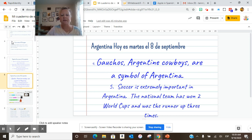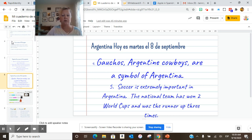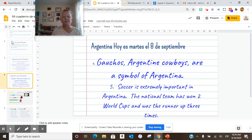And then number five: soccer is extremely important in Argentina. The national team has won six World Cups and was the runner-up three times. Don't forget that tomorrow we have a Friday assessment and we'll do that during class.